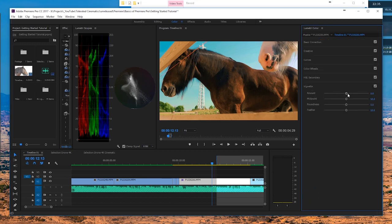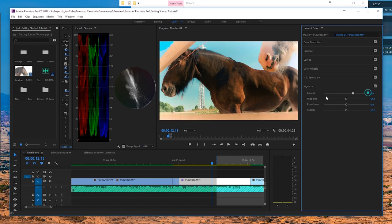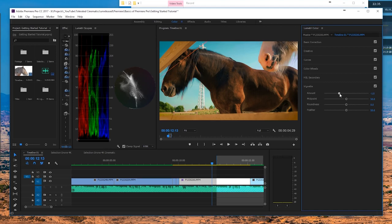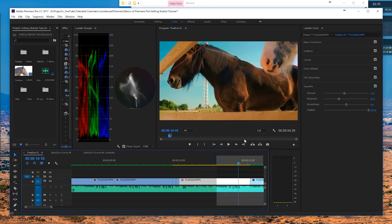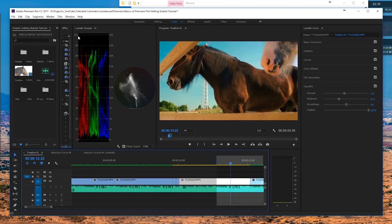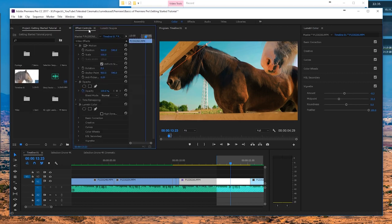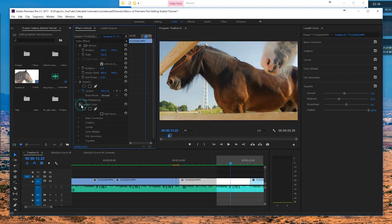Lastly, we have the Vignette. If you increase it, it brightens your edges; if you decrease it, it darkens them, giving more focus towards the middle of the screen. Play with the midpoint, increase the feather, and just make sure you're not overdoing it. Toggle it on and off and you can see a subtle but nice difference. Now we've color graded our shot. Checking the Lumetri Scopes, nothing has been clipped. Comparing original versus finished color grading — it looks a lot more stunning than what we originally started from.